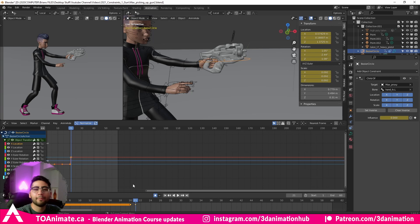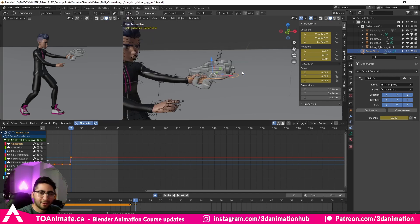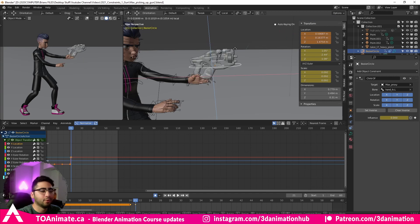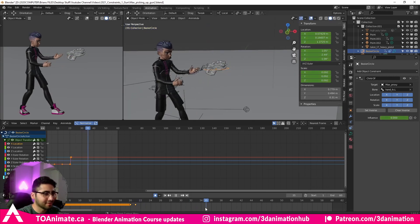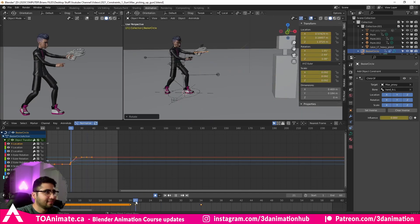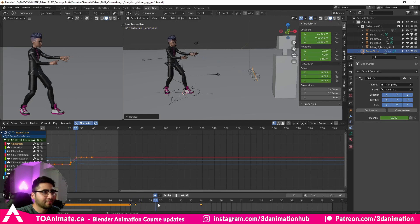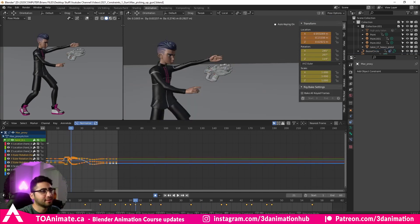Now set keys on these new attributes, zero out the influence, and the gun is back exactly where it was. What was happening before was that it had double attributes — the constrained position on top of the original position. Now when you select Gunzo, you have full control over him and can animate him freely — spinning around, flying through the air — no longer constrained to the hand.